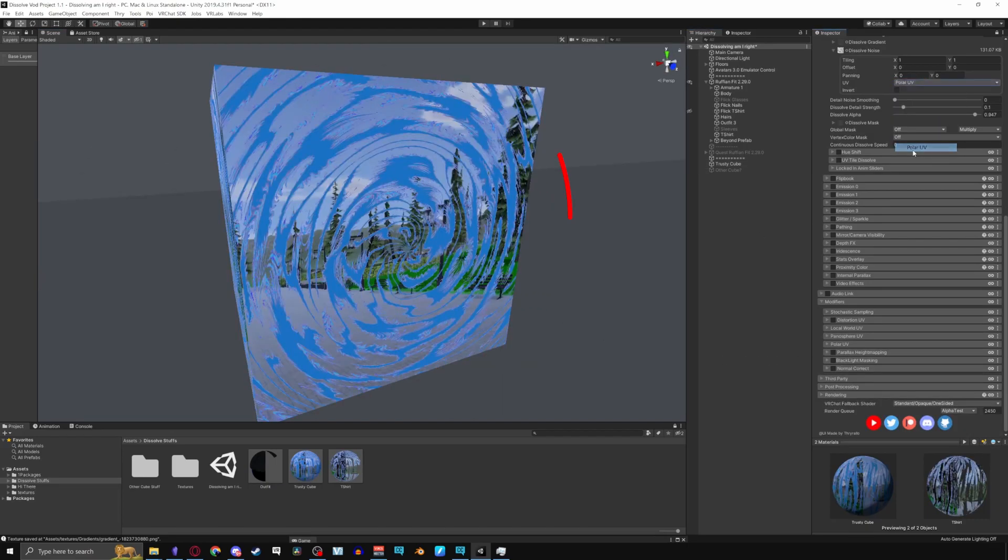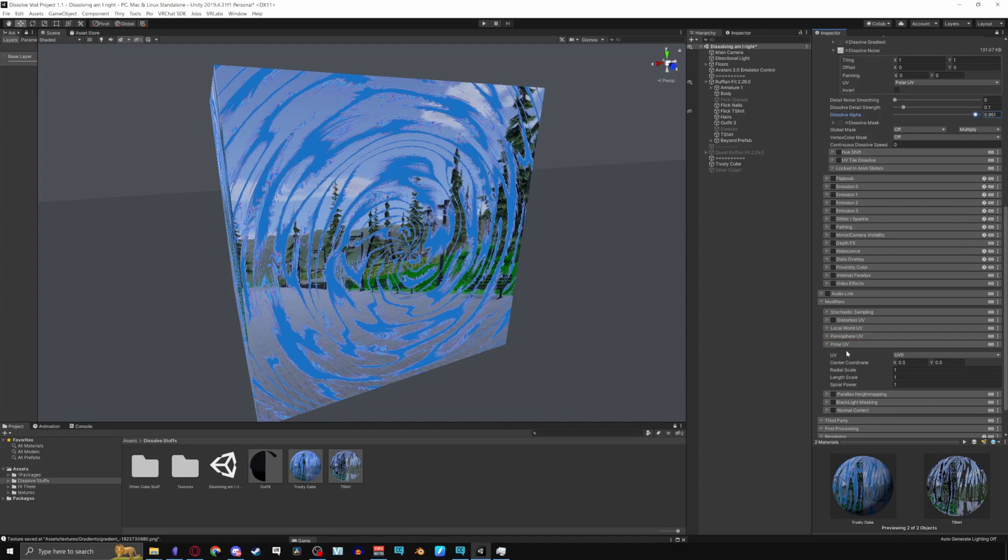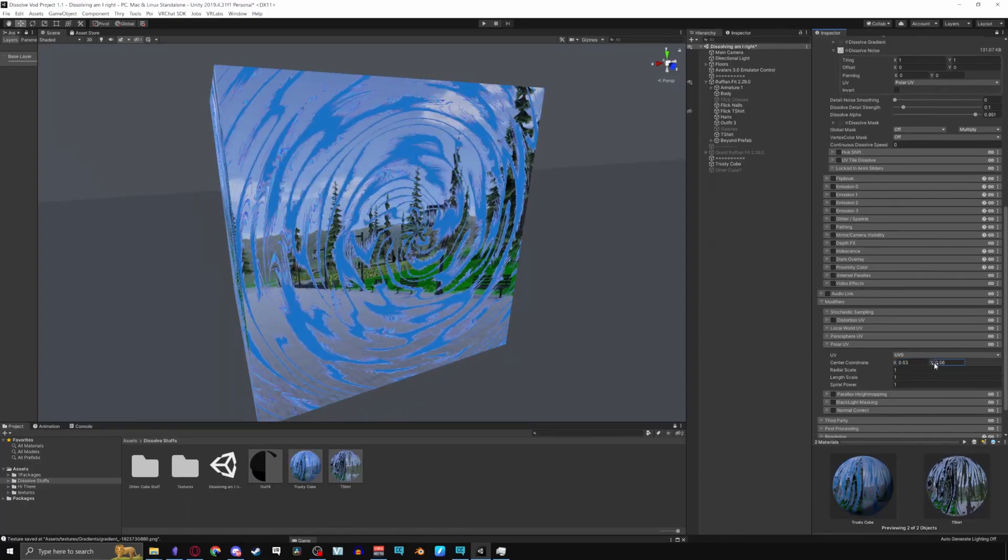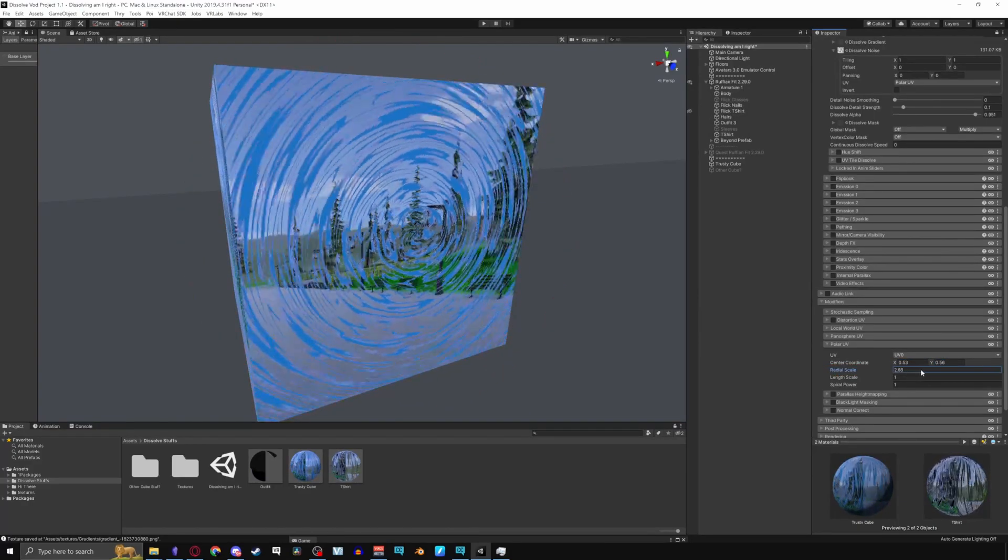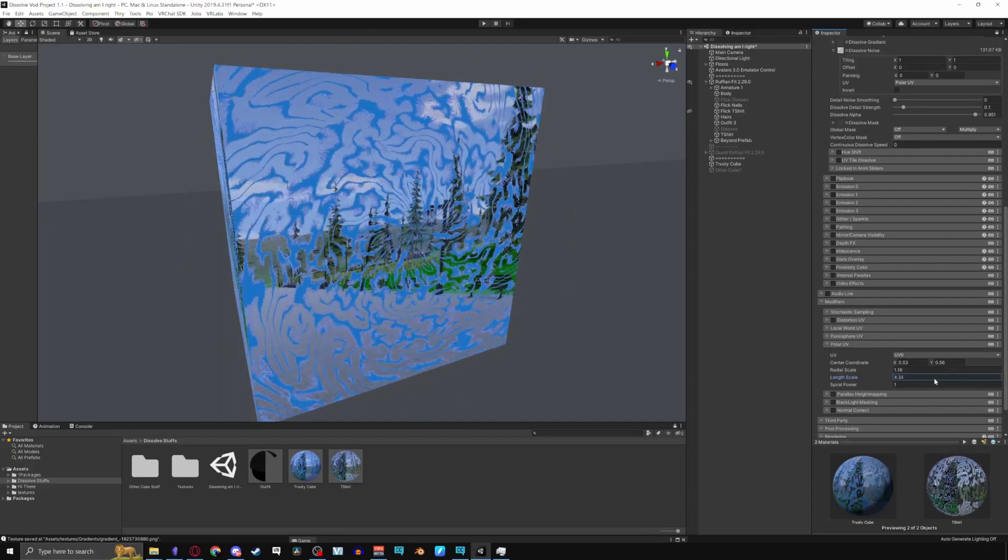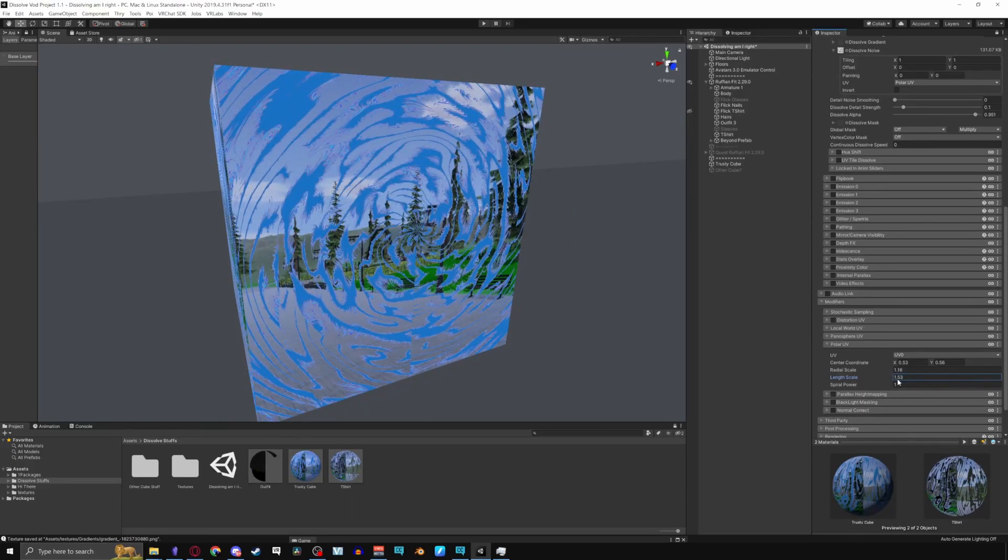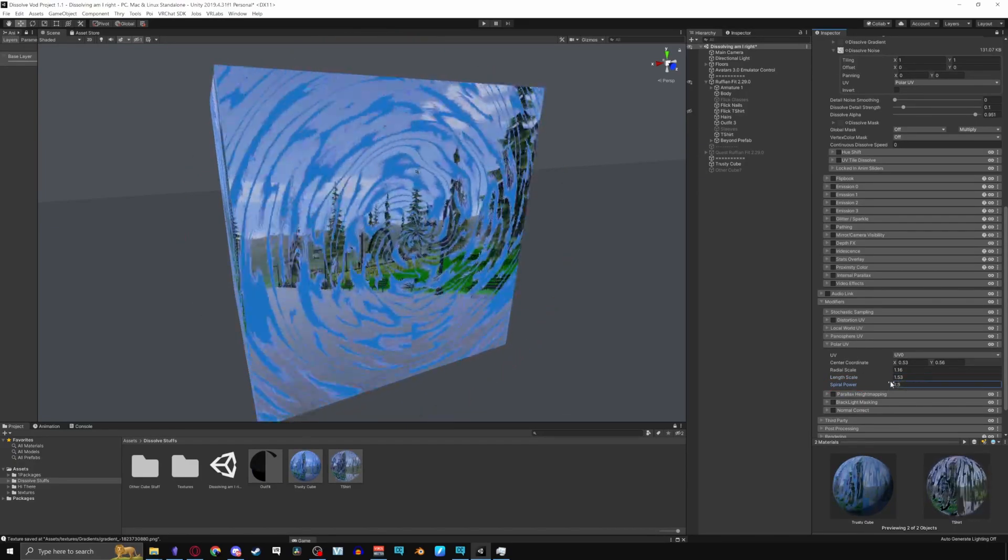Polar UV creates circular or radial patterns. Pulling down polar UV and modifiers you can see that it has its own sets of UVs. Center coordinate lets you move the effect on the X or Y axis. Radial scale makes the effect bigger. Length scale makes the effect shrink. Say that 10 times. And spiral power makes the effect spiral more.